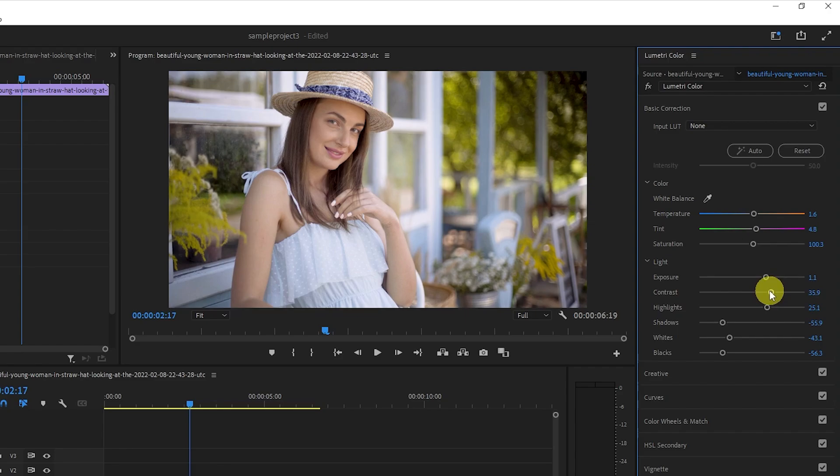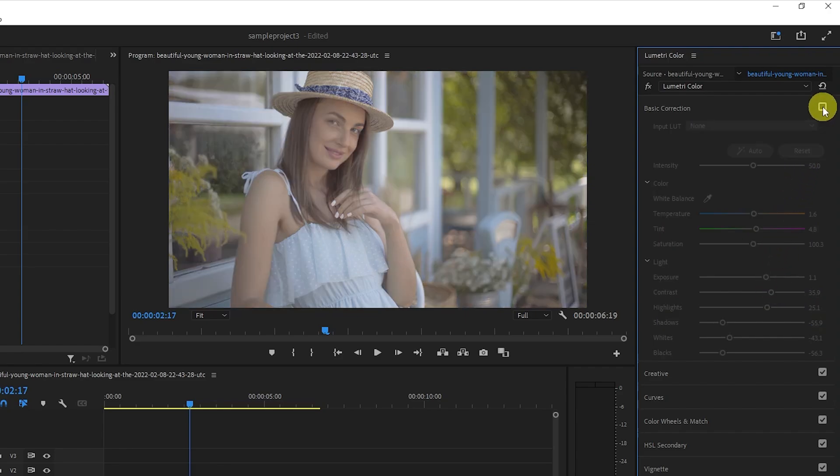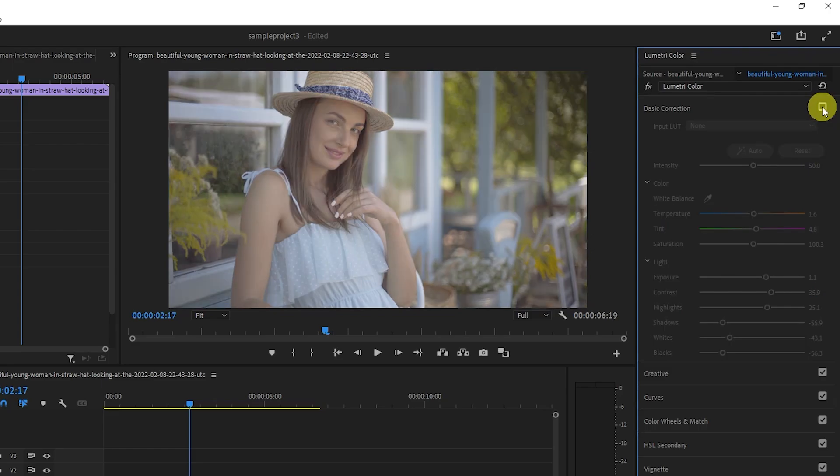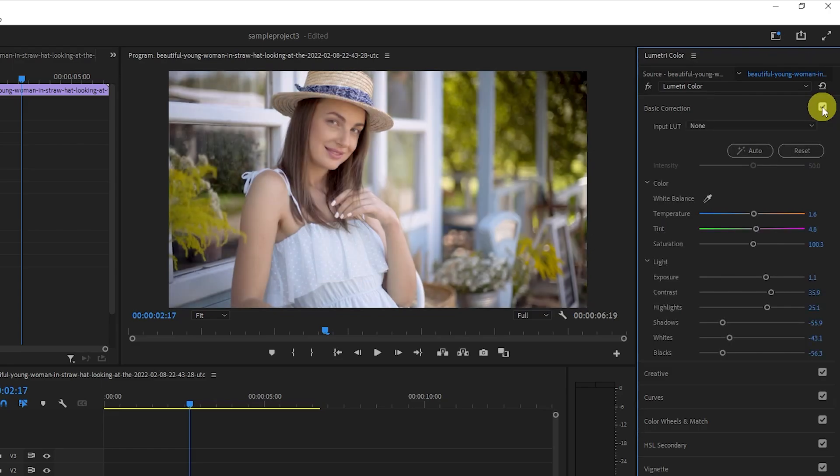Lastly, if you want to compare your changes to the original, you can click this checkbox next to Basic Correction to toggle your color grading on and off.